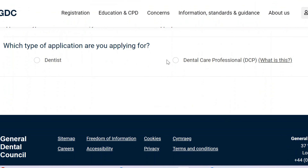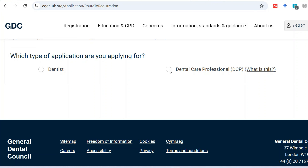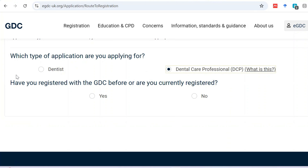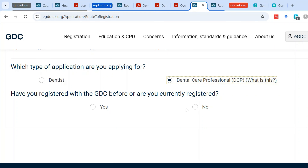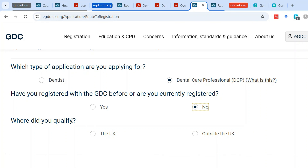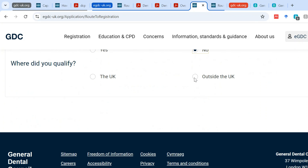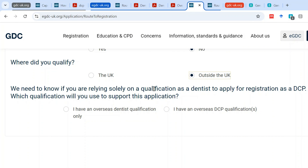Once you decide to apply, you click on 'route to registration.' You come to this questionnaire — since you are a dental care professional, make sure you click 'dental care professional.' Have you registered with the GDC before or are you currently registered? Obviously if you were registered you wouldn't be planning to register again, so we choose 'No.' Where did you qualify? It has to be outside the UK, because if it was within the UK your registration would be straightforward.